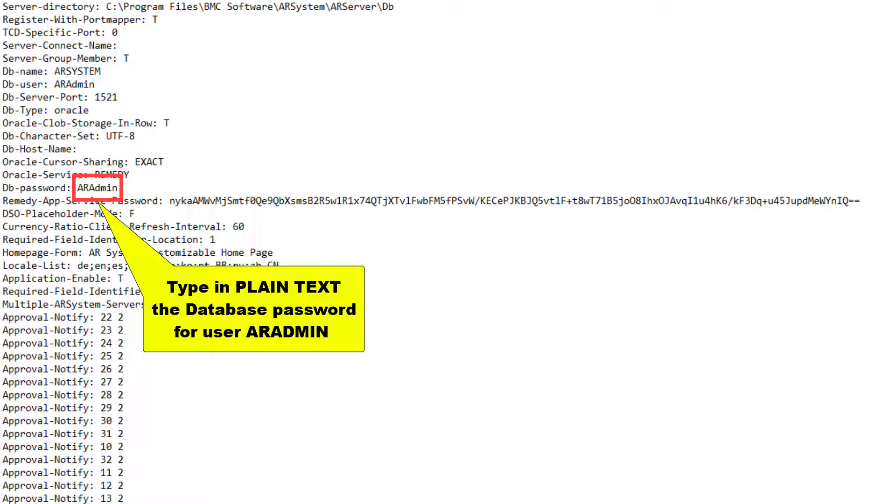We will now need to start the AR system server. Note that the password will remain in plain text in the configuration file. To have it encrypted, we will need to enter the password also in the application site.